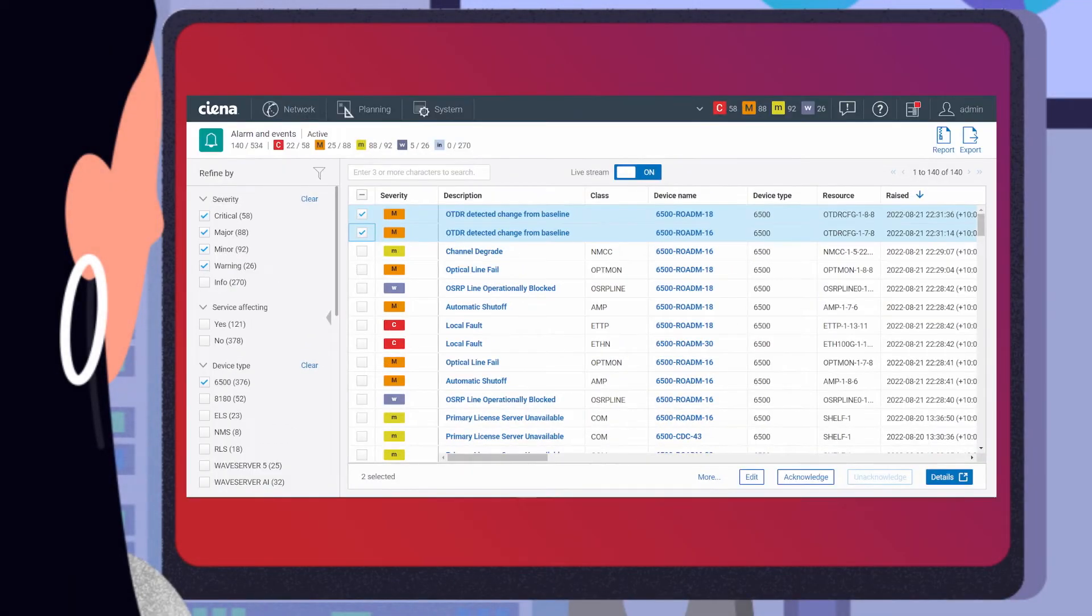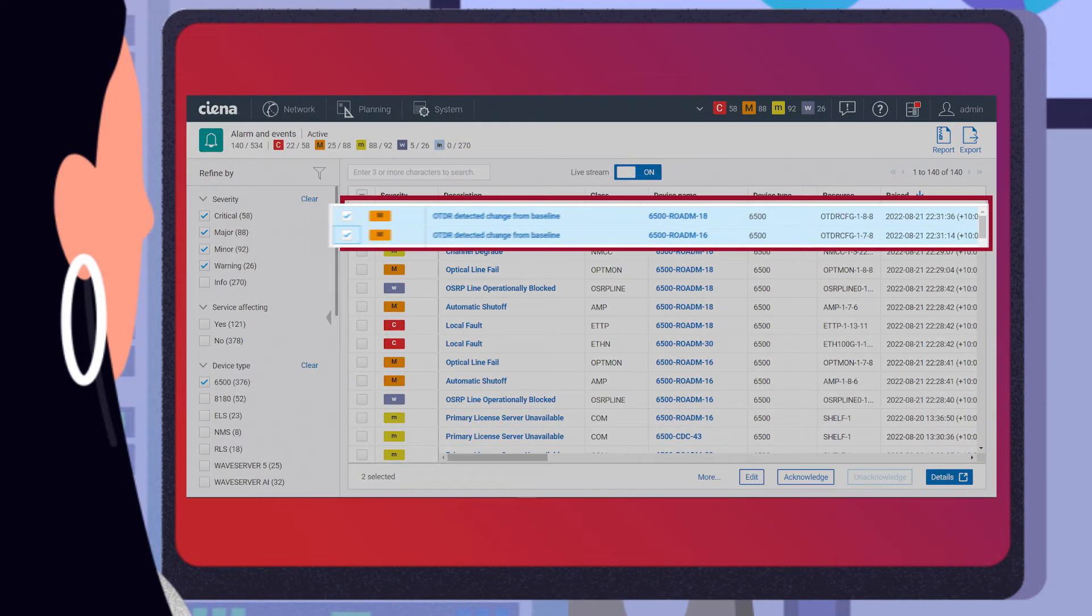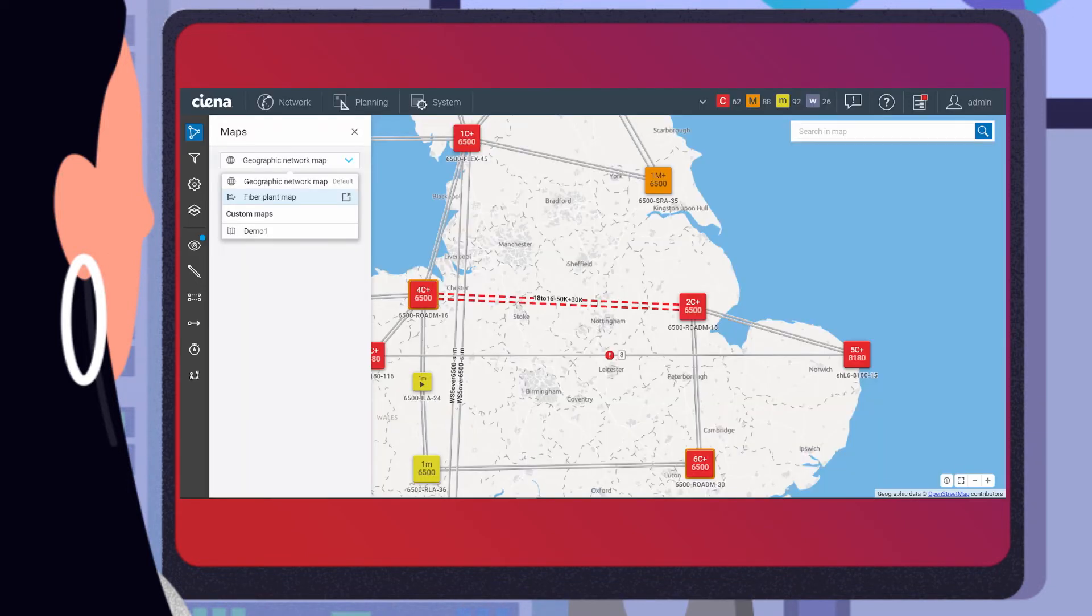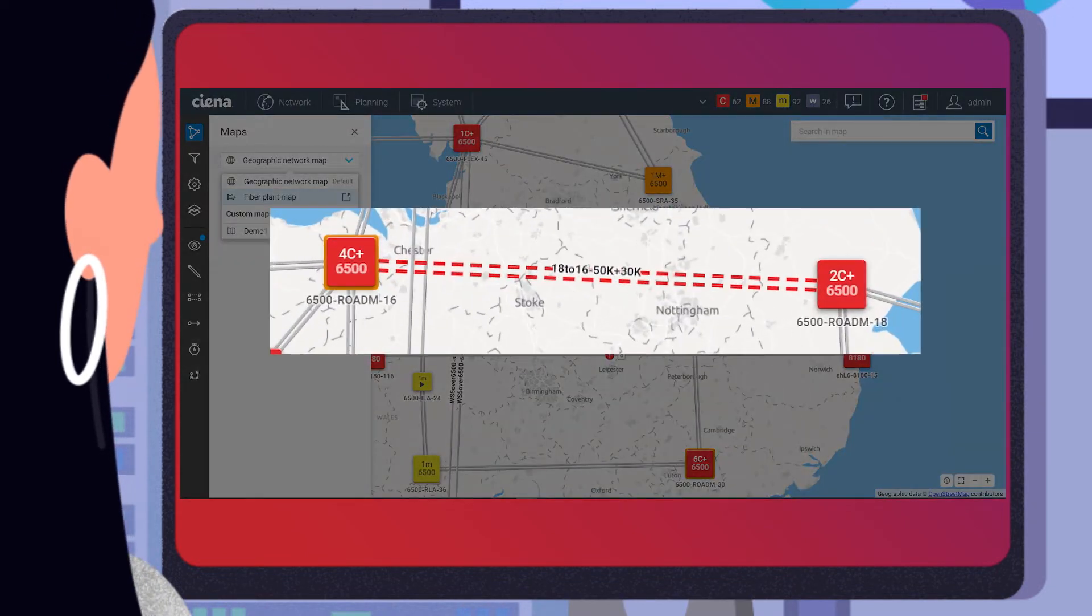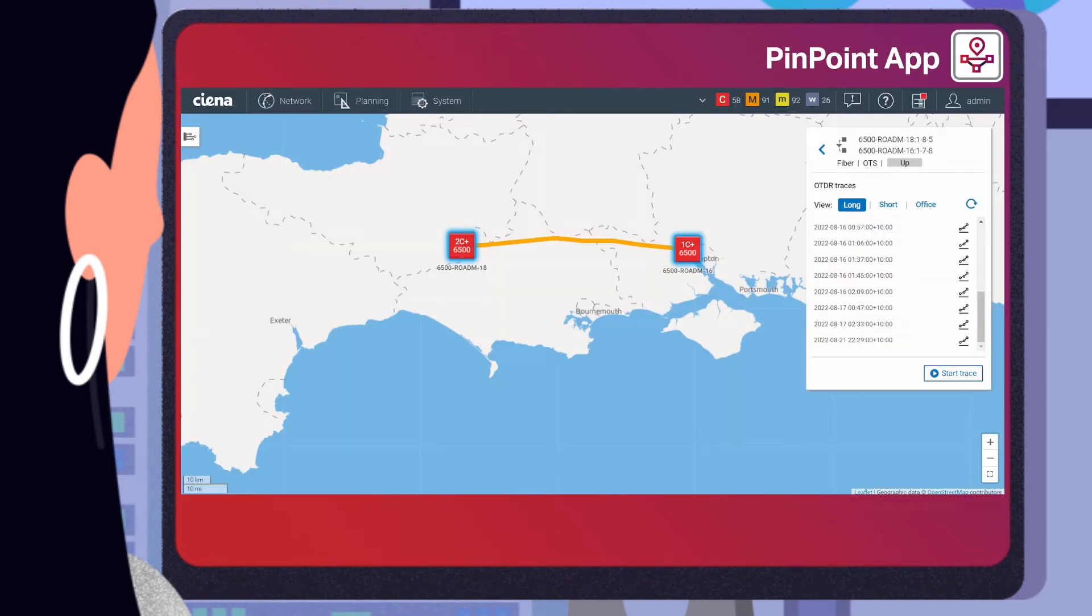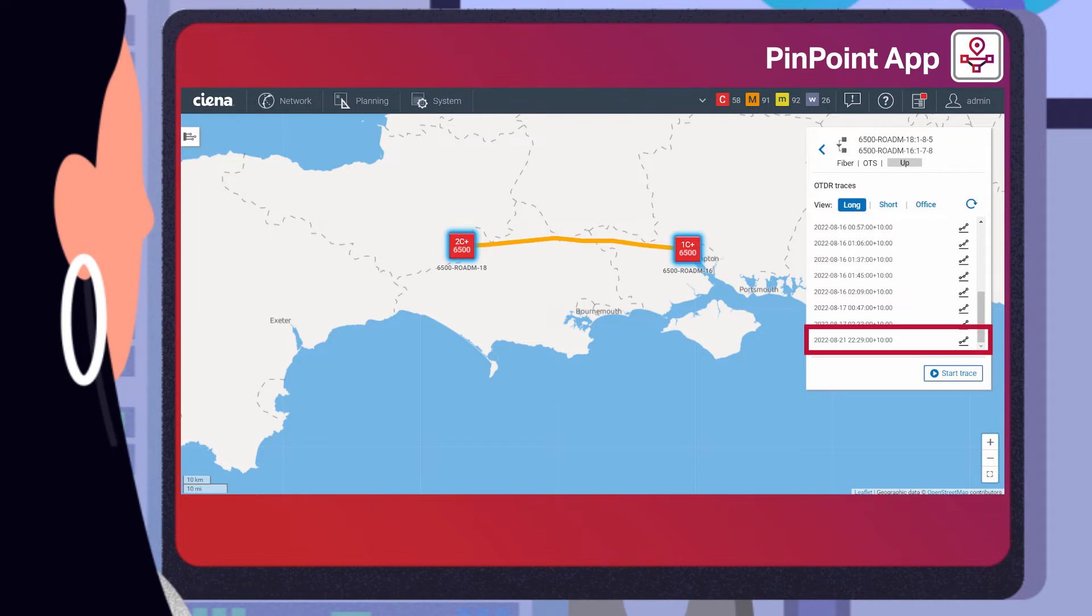On the MCP alarm list, Kate confirms that major alarms have been raised, one for each of the connected optical nodes. She also views the impacted fiber link on the MCP geographic network map and launches the Pinpoint app to drill into the details of the latest OTDR trace.